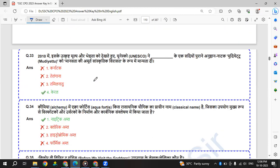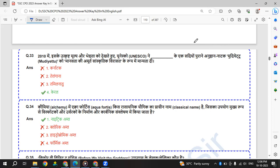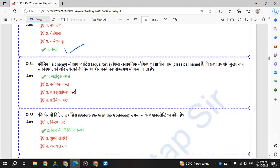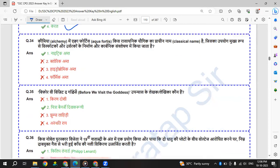2010 me, iske uttarishta mooli aur vedanta ko dekhte huye, UNESCO ne Kerala ke ek sadiyon purani anishtha naatak Mudiyettu ko manavta ki amurth sanskritik virasat ke roop me manyata di. So it was Kerala.